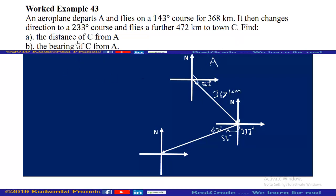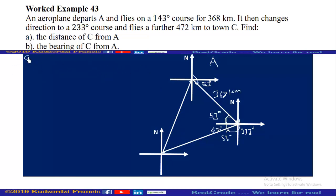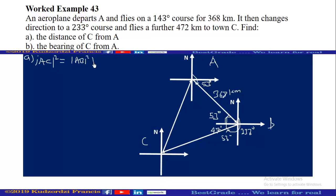We are supposed to find the distance of C from A. Let's check if the triangle is a right-angle triangle. This angle is 47 degrees. The other angle is 53 degrees. Since 53 + 47 = 90, this is a right angle. Therefore we can find the distance using the Pythagorean theorem. AC² = AB² + BC².